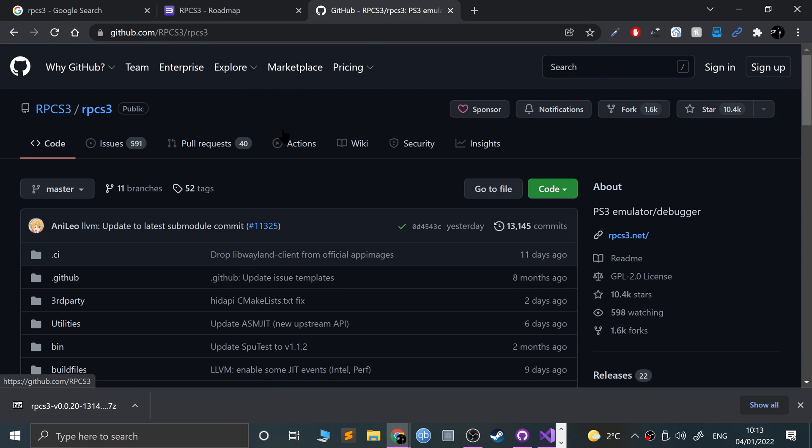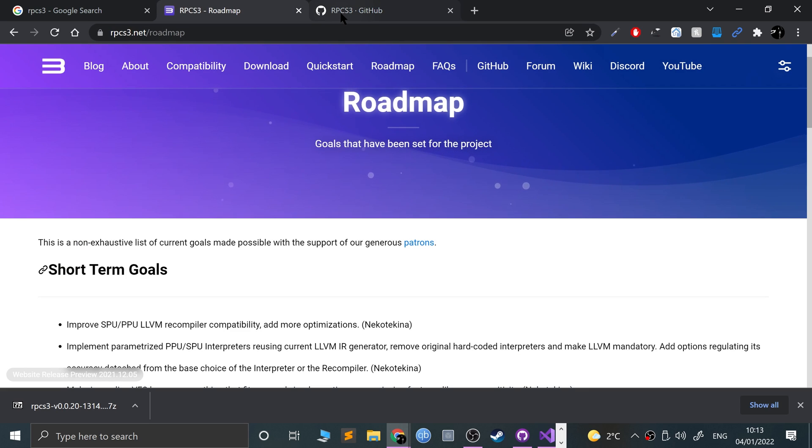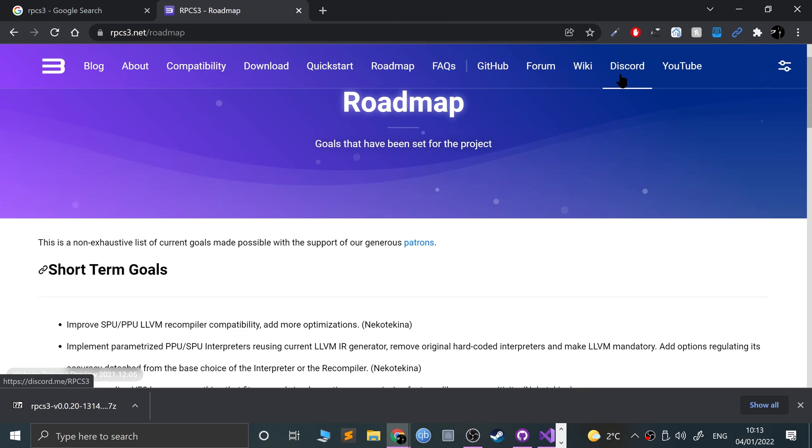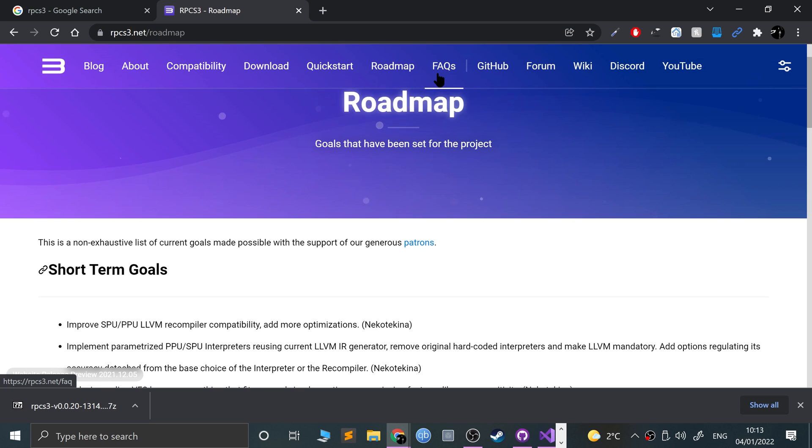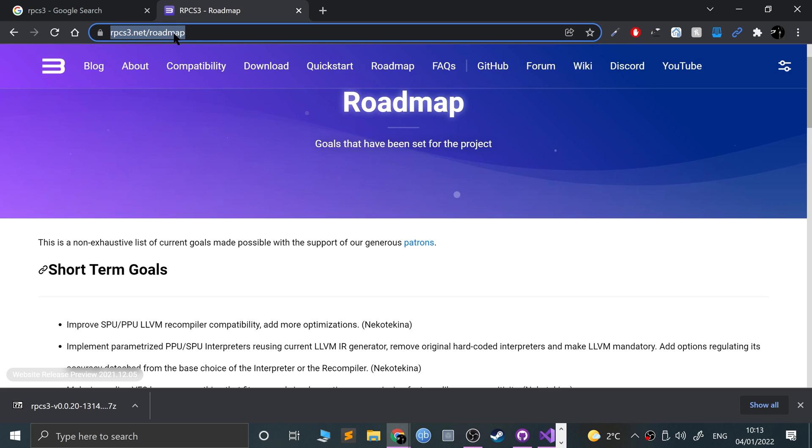You can also check the GitHub page out which has the source code, so if you want to contribute feel free to do so. They have an email address so you can email them if you have questions, and there's their Discord page and frequently asked questions.